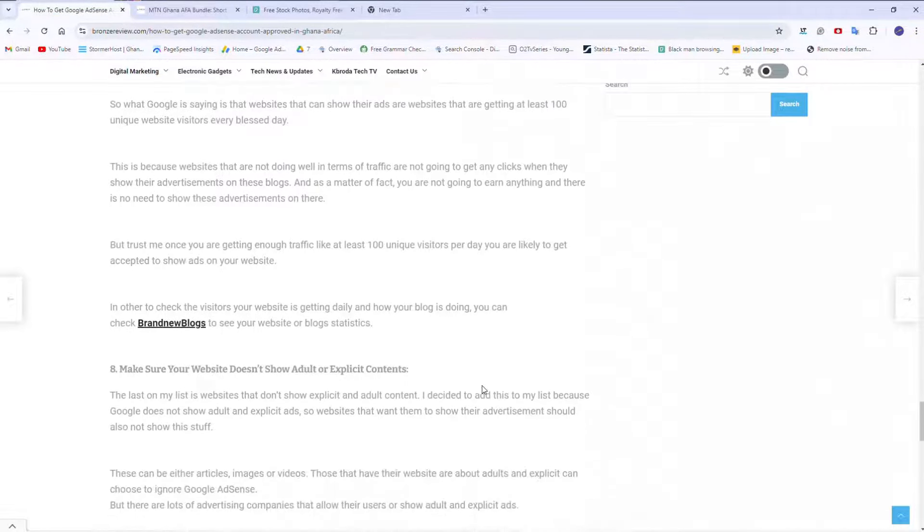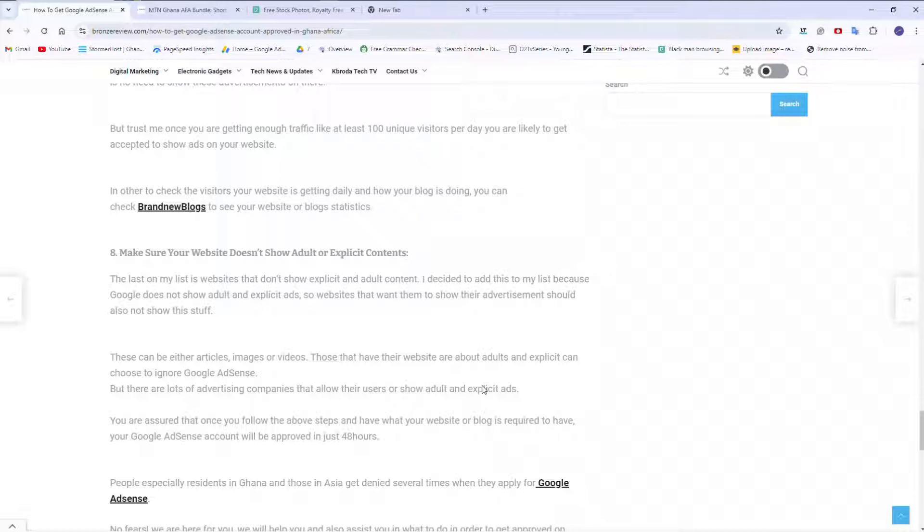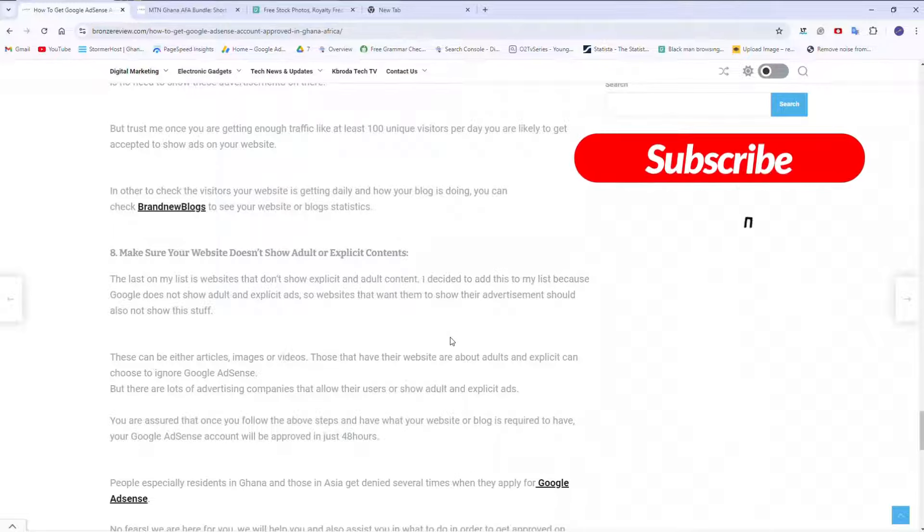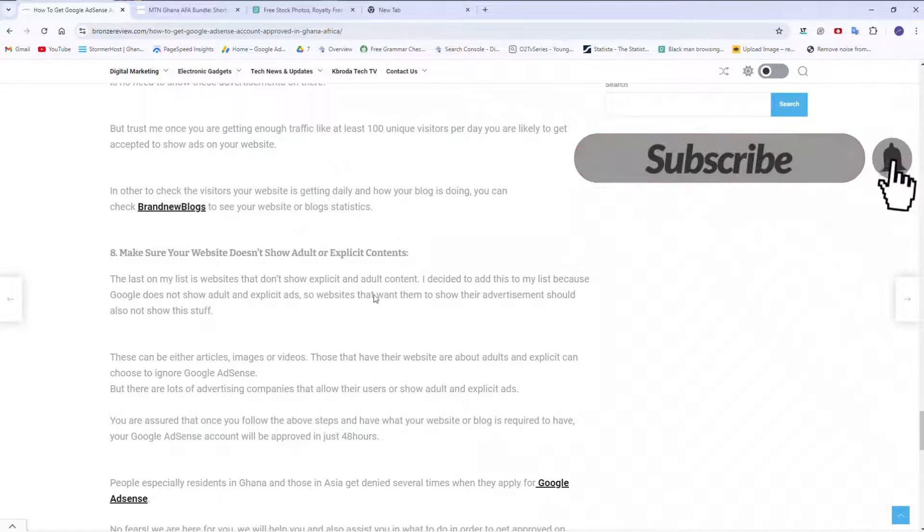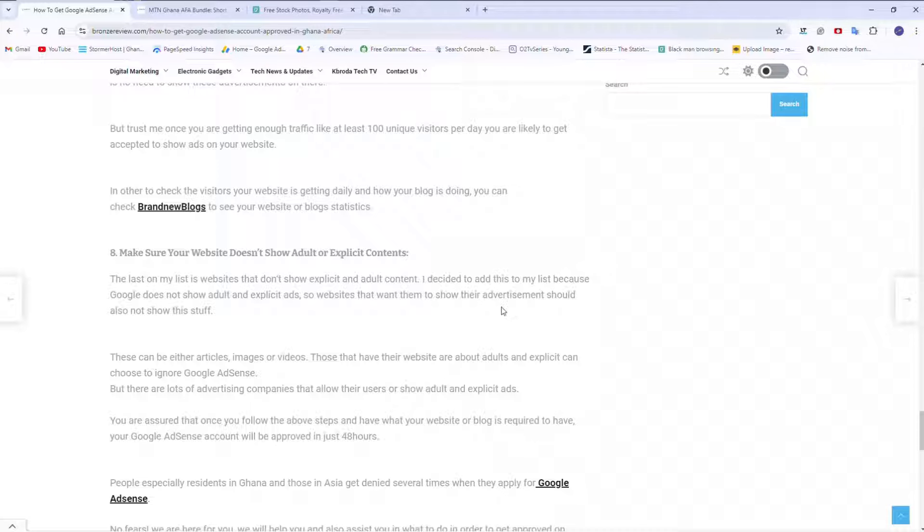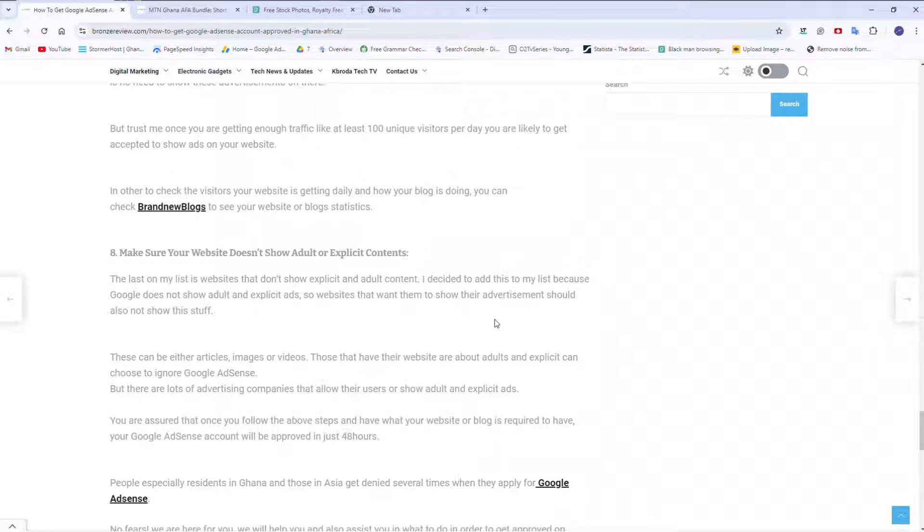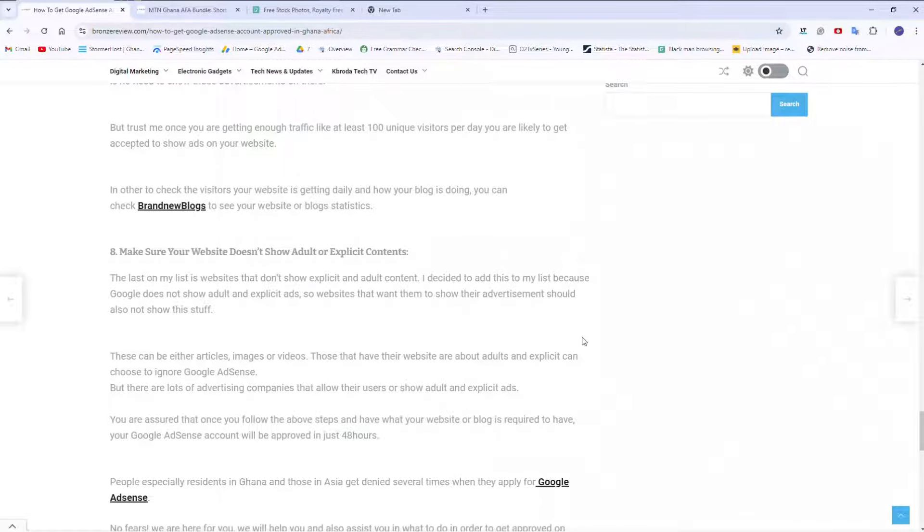And then the last point is make sure your website doesn't show adult content or explicit content. Google, just like on YouTube, I think Facebook has the same requirement, don't show adult content. I mean sexual-related content and those stuff, and then child abuse and those stuff. Don't share such content. If you have such content, I think you should monetize it with different monetization platforms. There are platforms that also run ads on adult content websites. So I think if you have your website that shows adult content and child abuse, I think you shouldn't try Google because you're never going to get accepted.